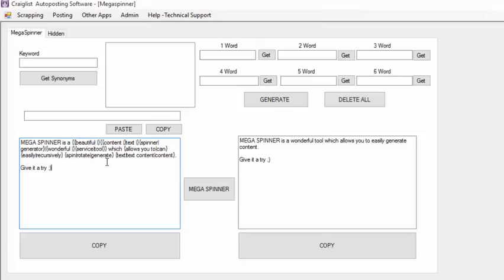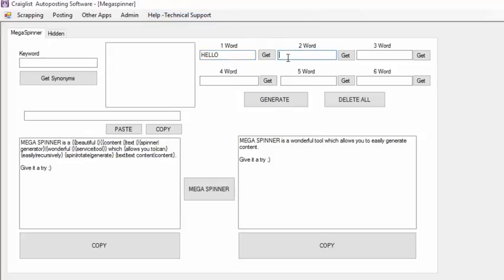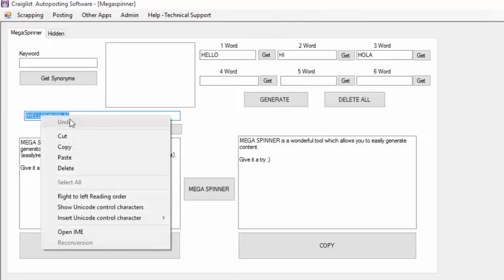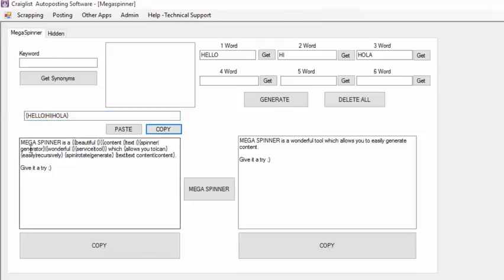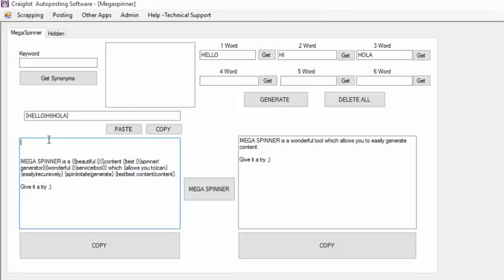That way you can generate multiple content for multiple pages and it's going to always look a little bit different. The spin syntaxes are created by different words joined together that generate a different version every time you click Mega Spinner. For example, I'm going to create something very simple — hello, hi, and hola in Spanish. I click Generate and this gives me my spin syntaxes. I can copy this and put it at the start of my sentence.